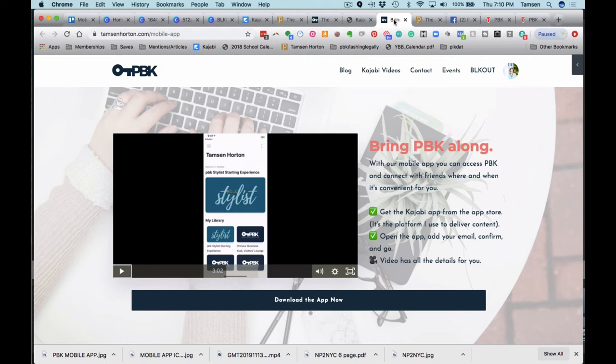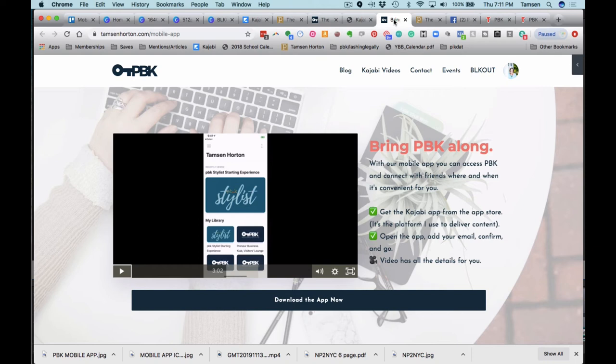And also onboarding going forward, so that when people make purchases or come into a free product, this link to this page will be part of that sequence. I plan on leveraging this page extensively.